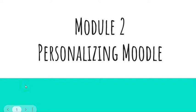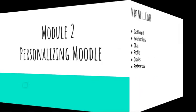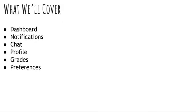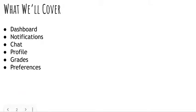Hey folks, welcome to Module 2, where we're going to be personalizing Moodle. In this module, we are actually going to dive directly into Moodle and take a look at a couple different things that you as a student can personalize. That includes the dashboard, notifications, chat, profile, grades, and preferences. So let's hop into Moodle and take a look at these options.